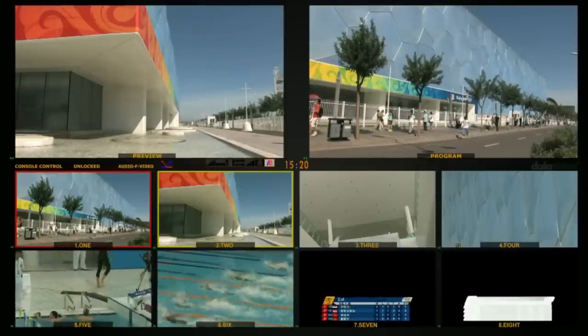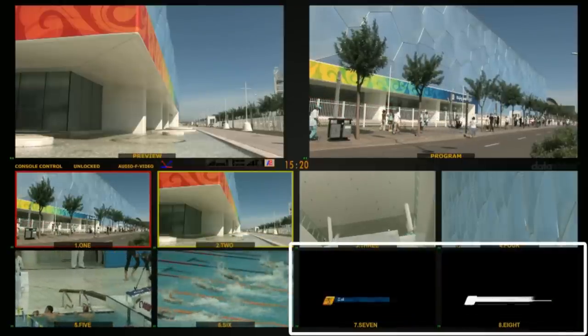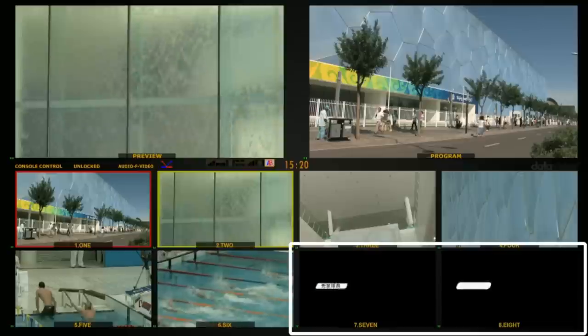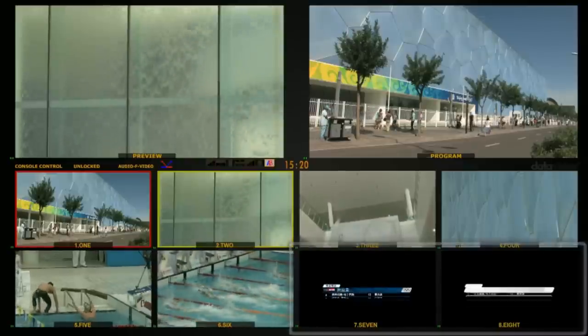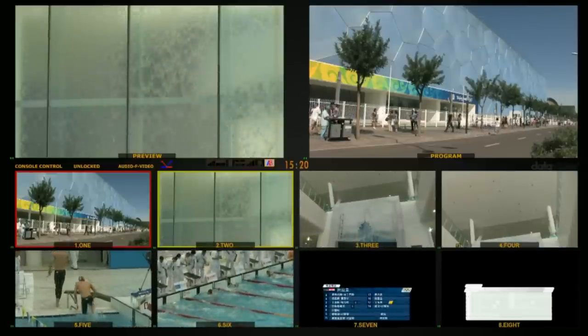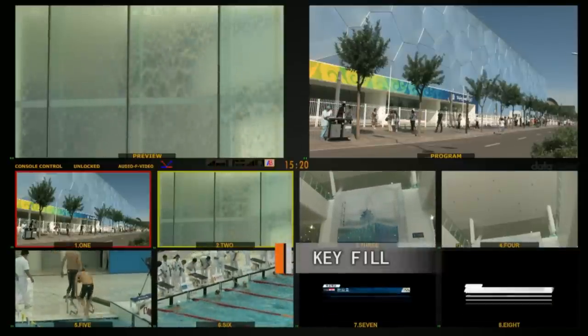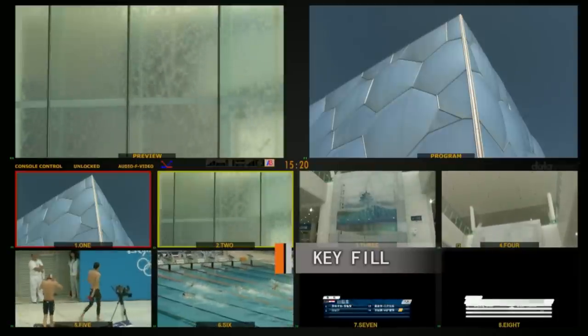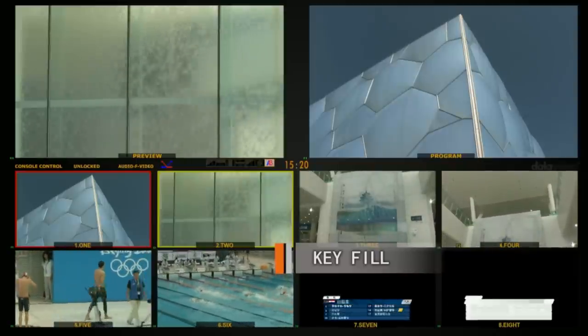Looking at the HS2800 multi-view, the key signal should be a black and white image. The fill signal is a color image.